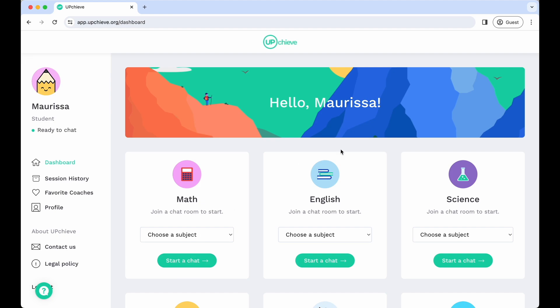You can use Upchieve for as many times as you want and for as long as you need. To get started, visit Upchieve.org.